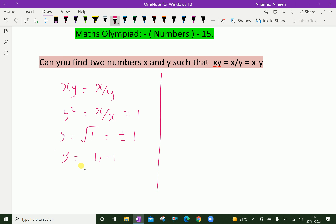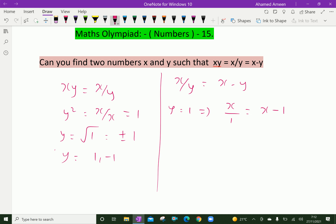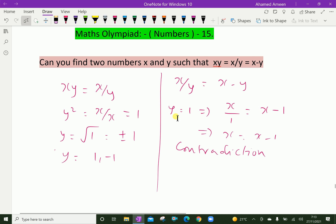For the second set, x/y = x − y. Now put y = 1: then x/1 = x − 1, which gives x = x − 1. This is not true — it is a contradiction. Therefore we cannot take y equal to 1.